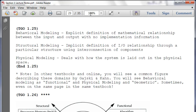For structural modeling, it's the implicit definition of IO relationships through a particular structure using interconnection of components - what you did in advanced digital systems, putting together NAND gates, NOR gates, and other primitives with interconnections. Physical modeling details how the system is laid out in physical space - like the inverter stick diagrams we did using our lambda-based design model. There's a trade-off in synthesis time versus work time between these modeling approaches.